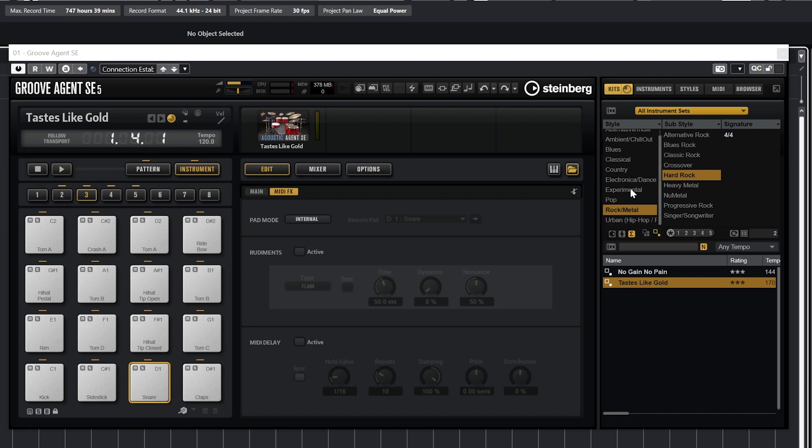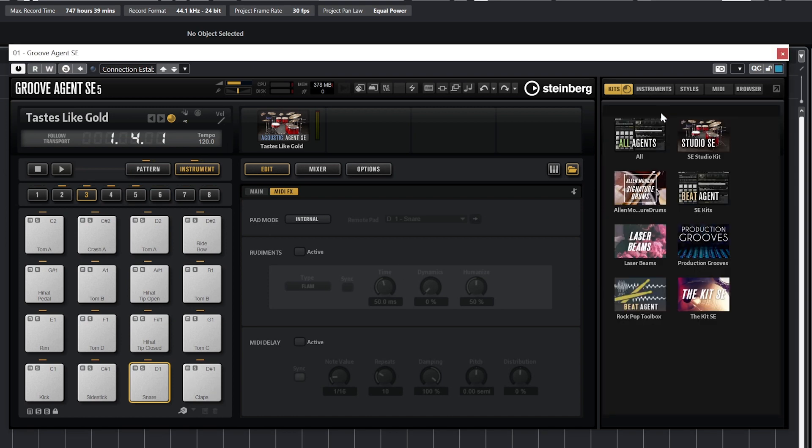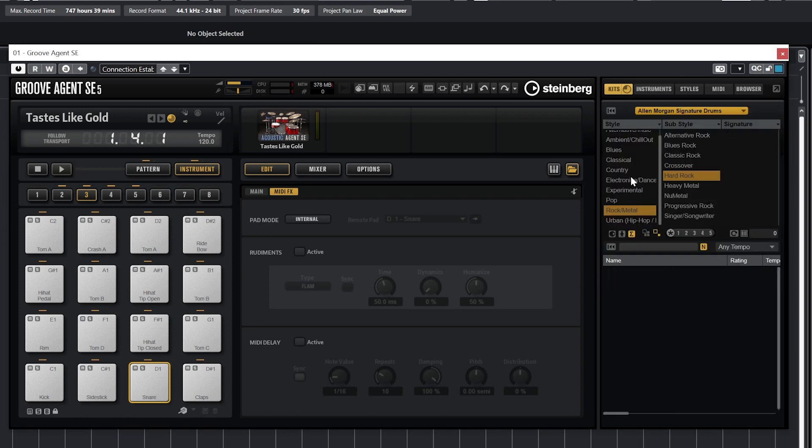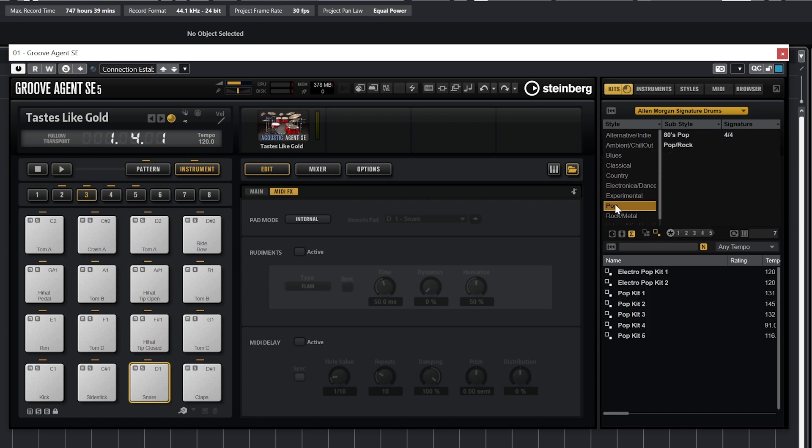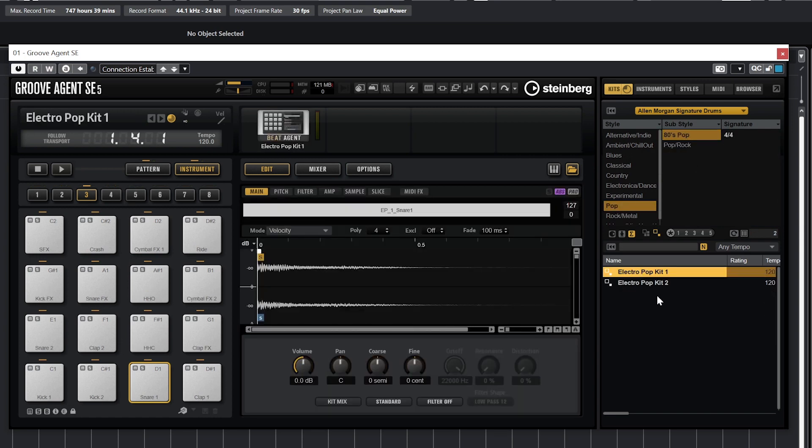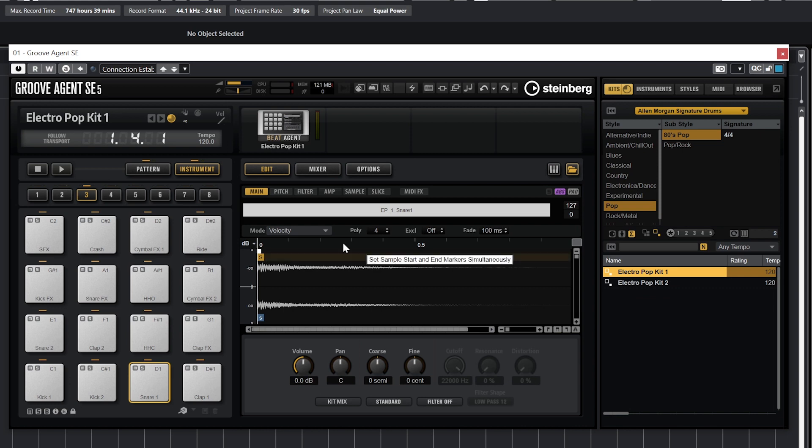Switching to a kit from the Alan Morgan Signature Drums, using the 80s Pop Electro Pop Kit 1, we get more of a typical sample player view. All of this is running through the Beat Agent instrument instead of the Acoustic Agent SE kit, or the kit SE. The controls we get this time are completely different.